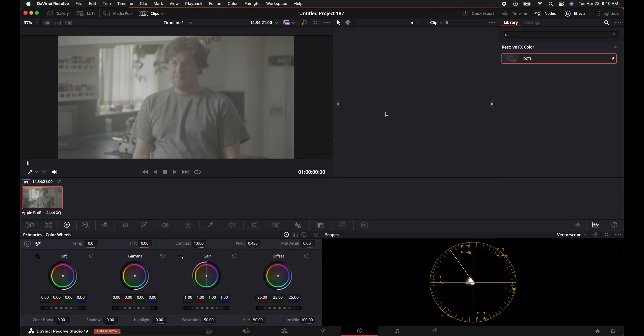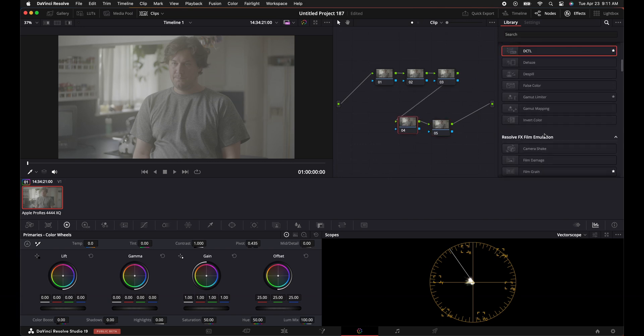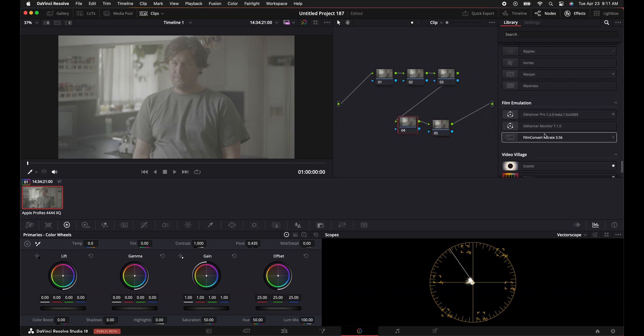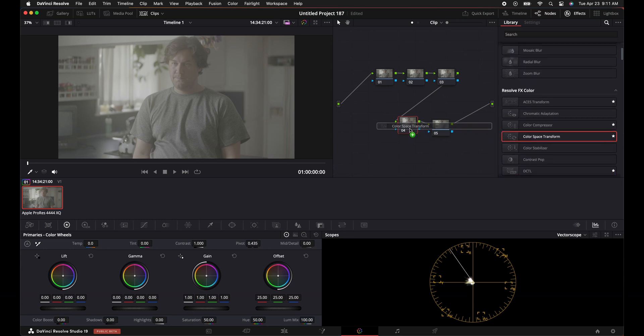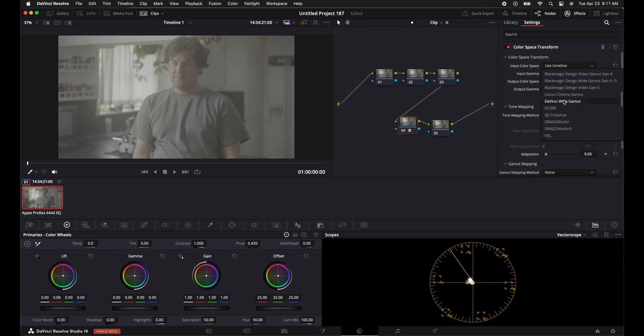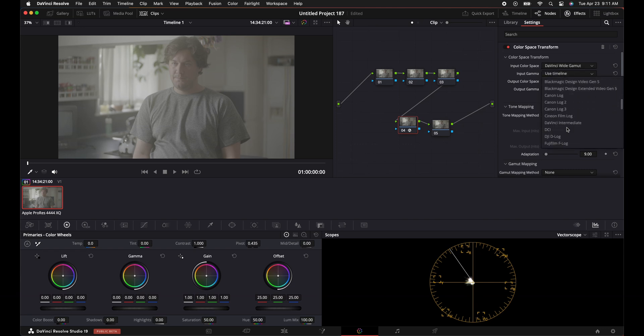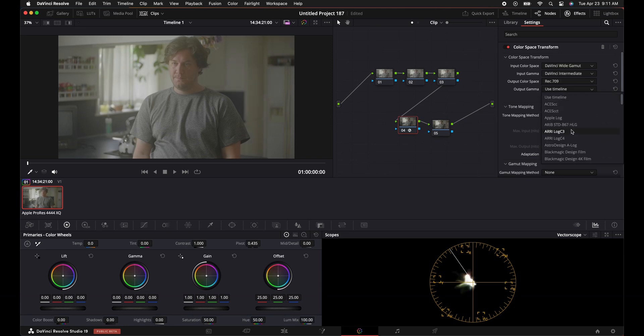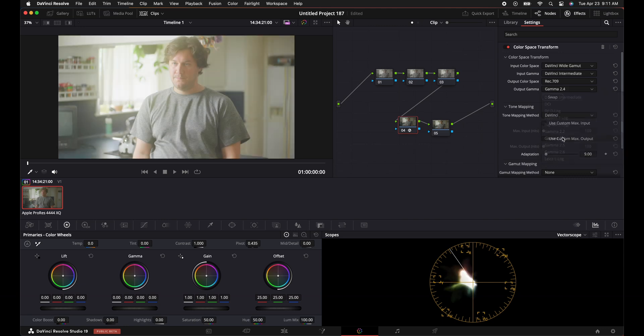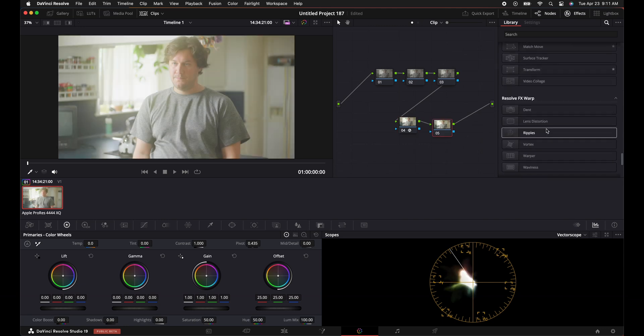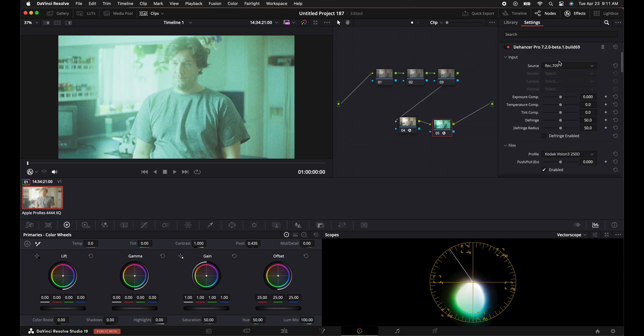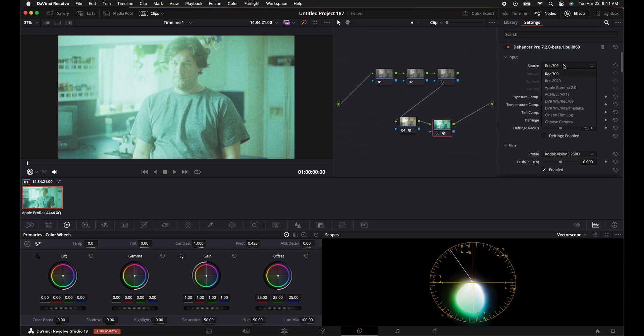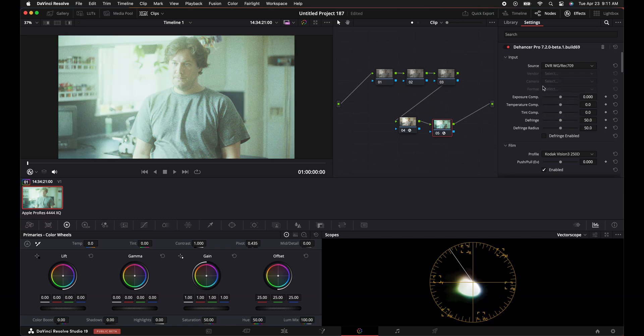We're going to start off by adding five nodes, so option S five times. One, two, three, four, five. We're good to go here. What we're going to do is we're going to add a color space transform, second to last node. So we're going to add that on there. We're going to go from DaVinci Wide Gamut into Rec.709 Gamma 2.4. So DaVinci Wide Gamut, and then we're going to go to Rec.709 Gamma 2.4. There we go. And then at the very end we will add Dehancer.